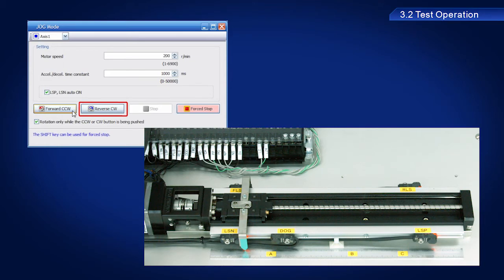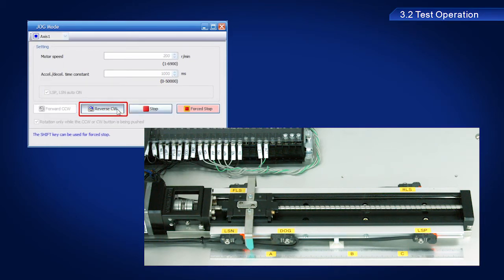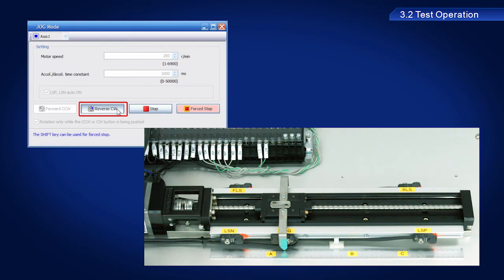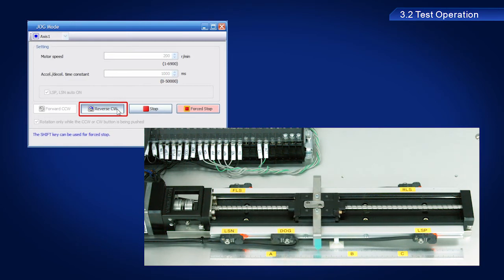Now, click the reverse CW button. The ball screw should have moved in the opposite direction.